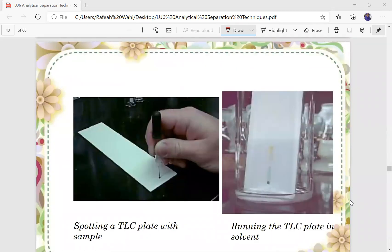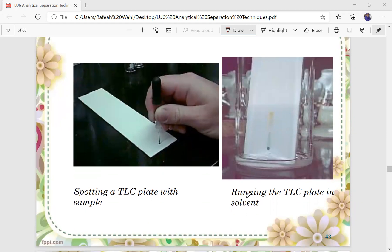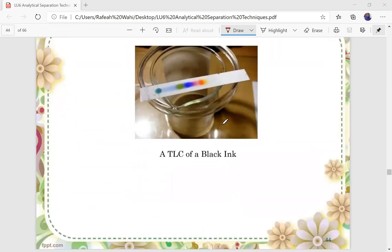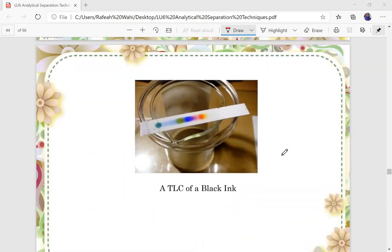This is how a TLC plate looks like. It is a planar surface with a starting line and a finishing line. The starting line is where you dot your samples, and it should be above the mobile phase solution. You put the plate in a beaker with a lid to prevent evaporation. From this photo, you can see a TLC of a black ink — a black ink contains many other colors to form that black color.